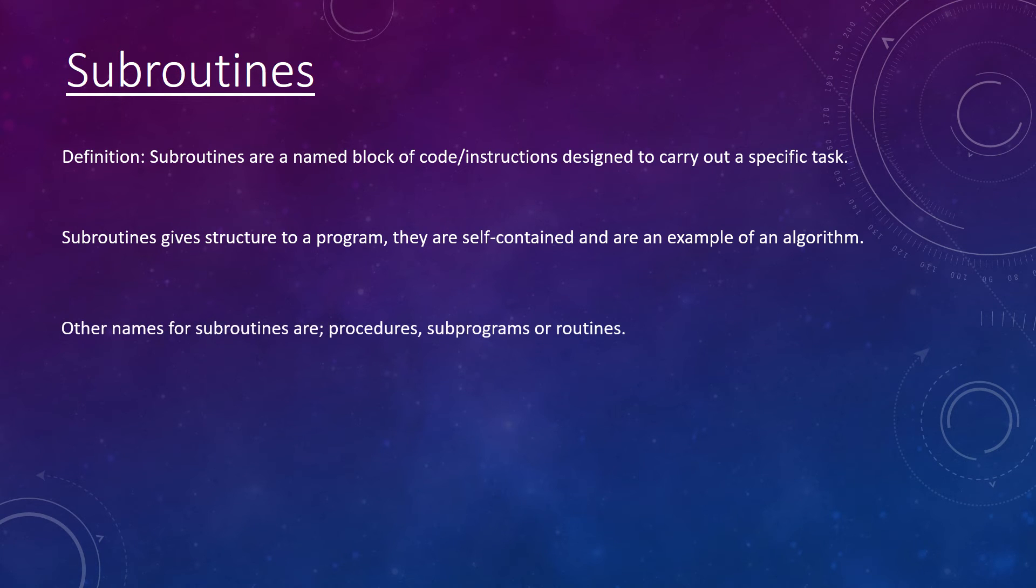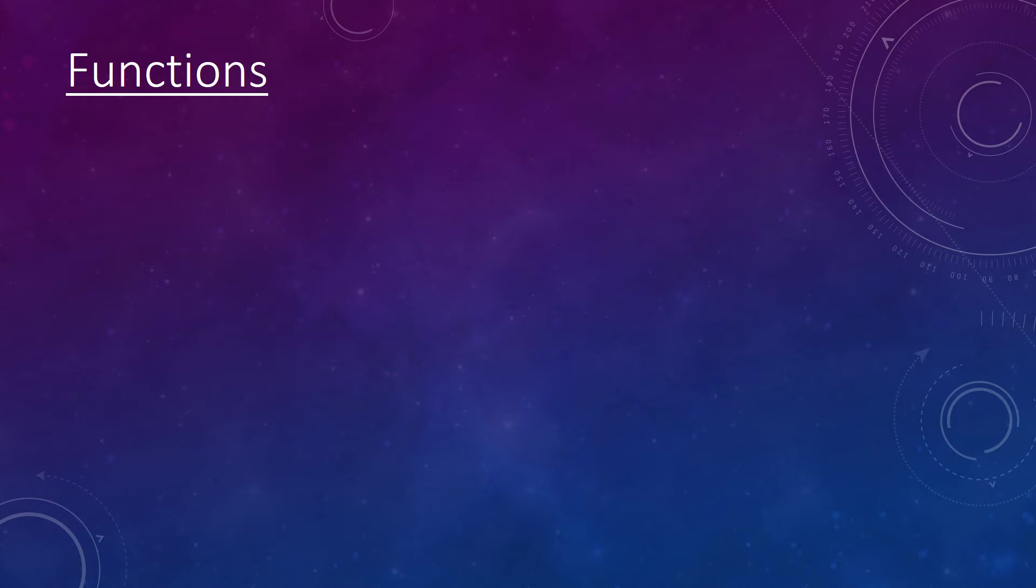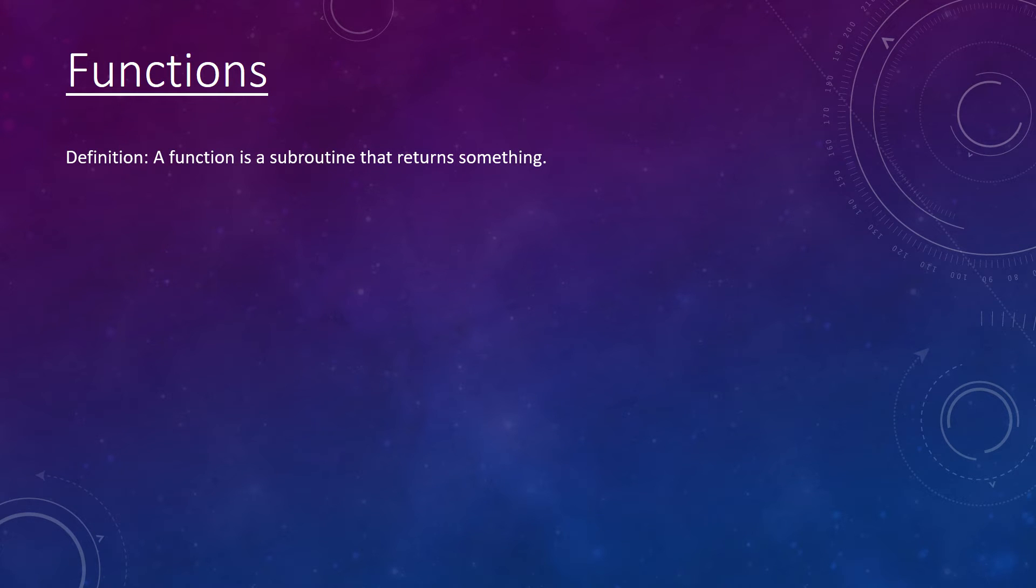Subroutines may be called other things, such as procedures, subprograms, or routines. Functions are very similar to subroutines, whereas they usually return a value or piece of data.